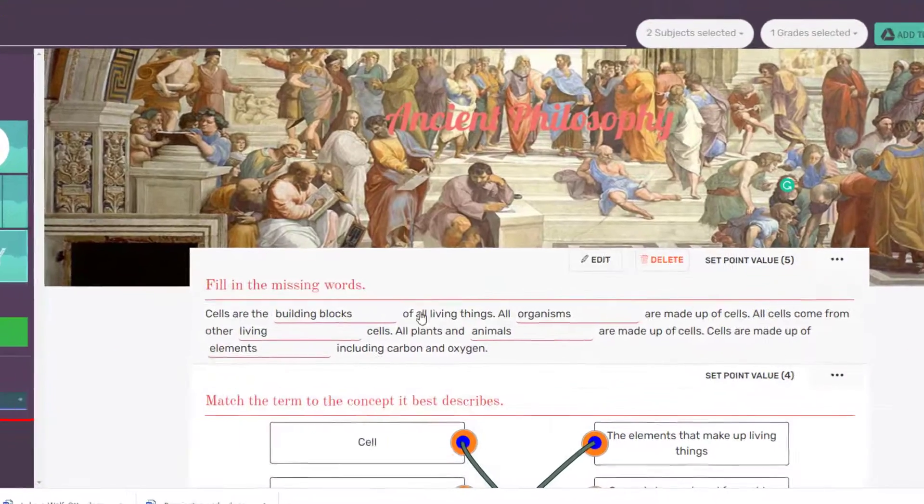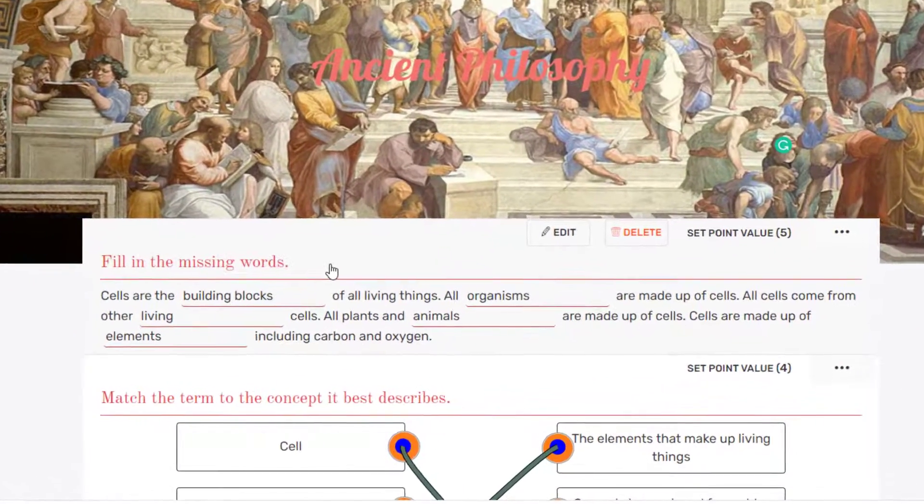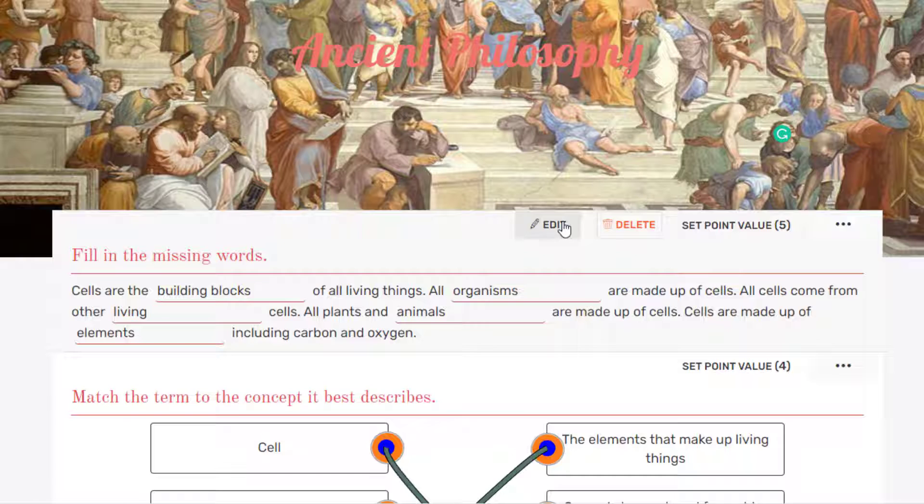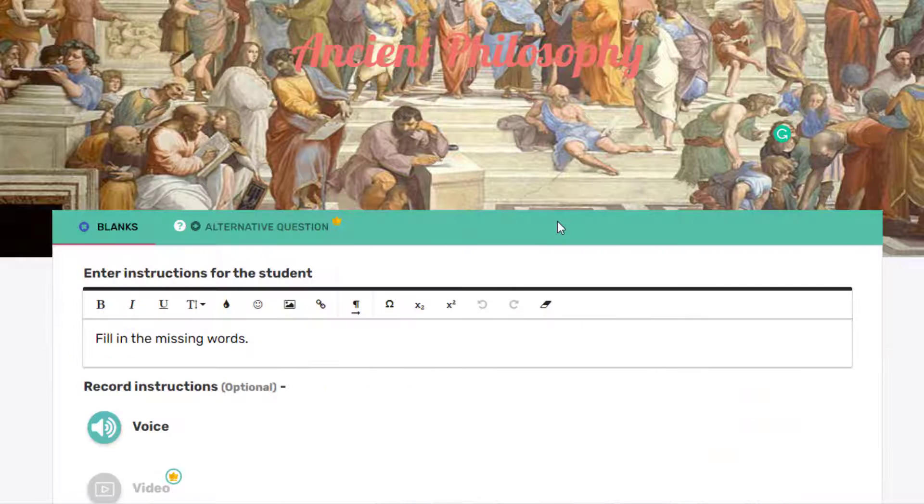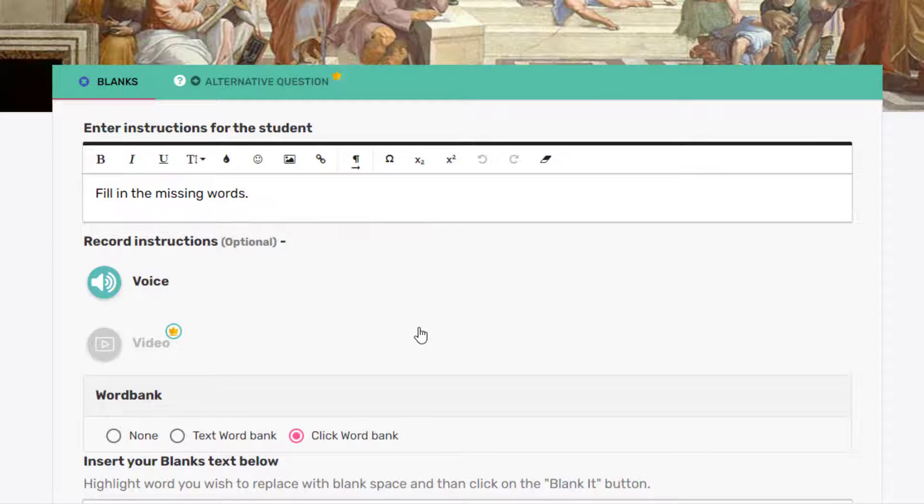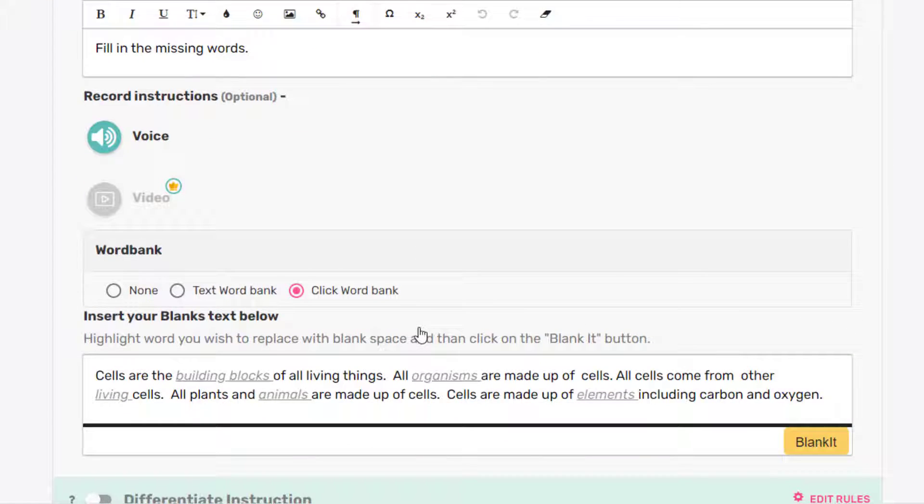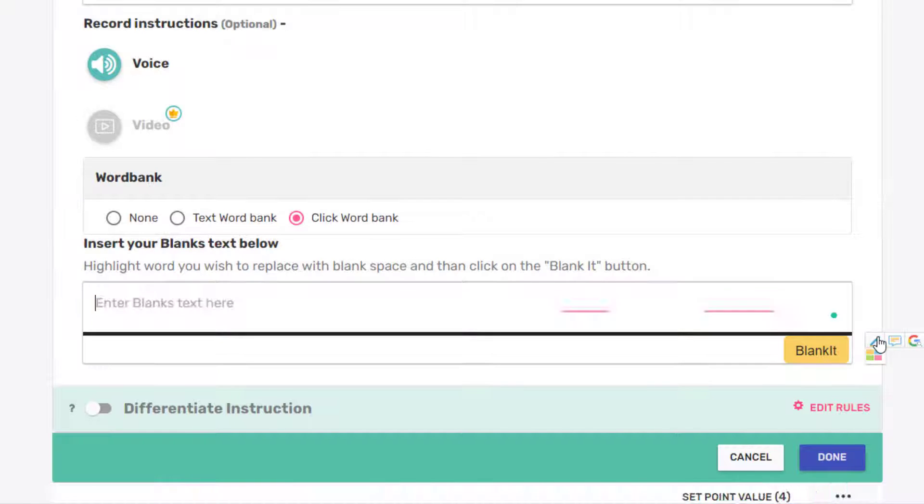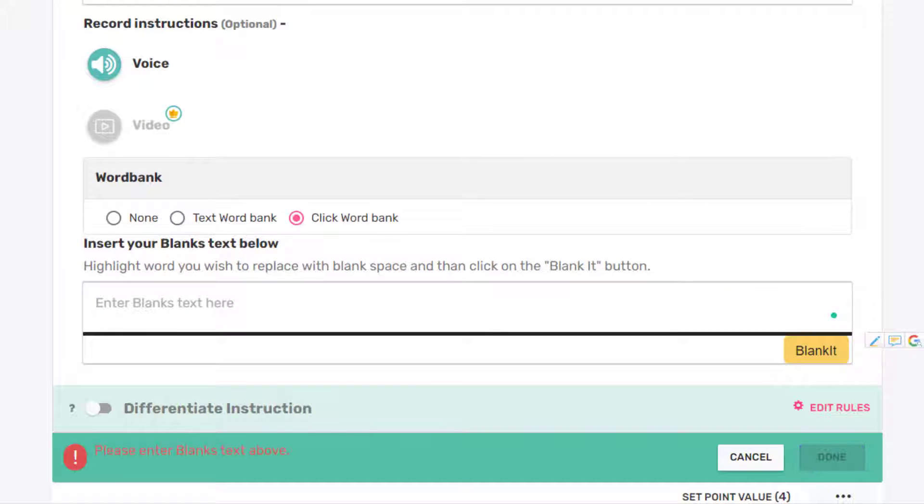They're very, very easy to change. Let's start with fill in the missing words. So I'm going to just click Edit. We'll leave the instructions the same. But we're going to replace the text.